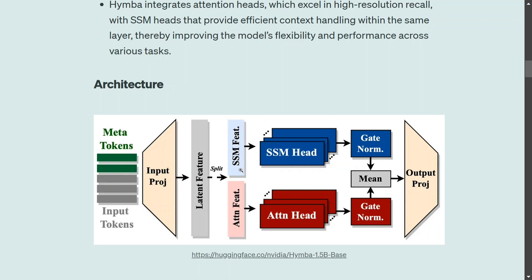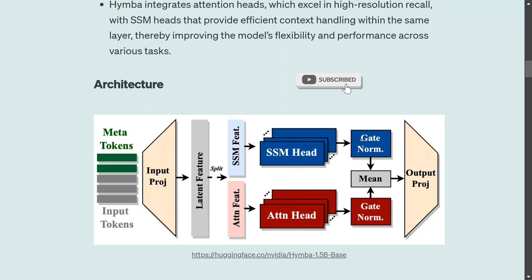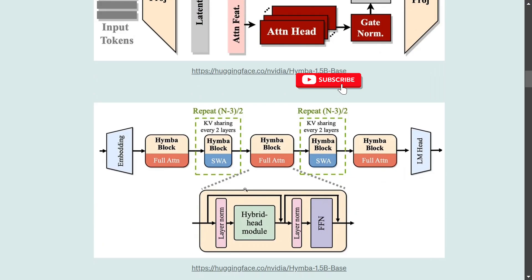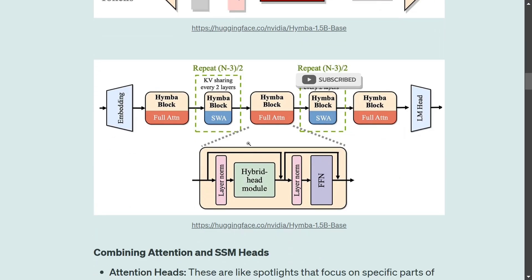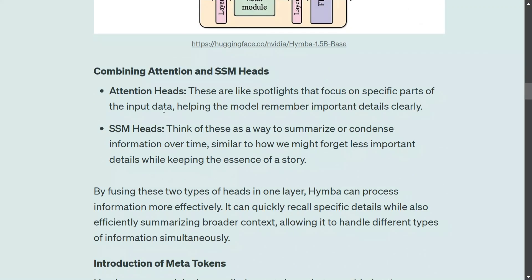Basically they are using two parallel architectures — one is the transformer attention part and the other is the Mamba side — and then they take a mean of the outputs to produce the final output. This is the full architecture that the team has shared; you can have a look here. It uses both attention and state space model heads and combines the results from these two outputs.